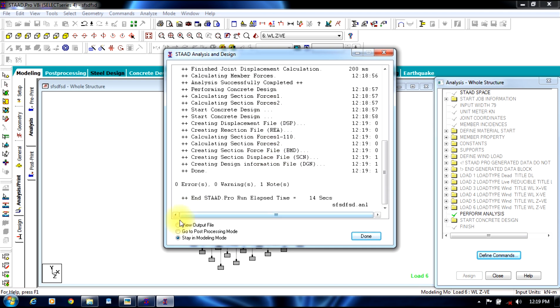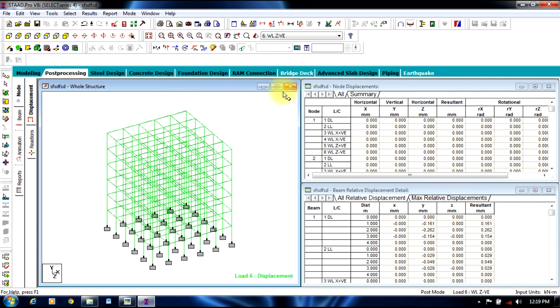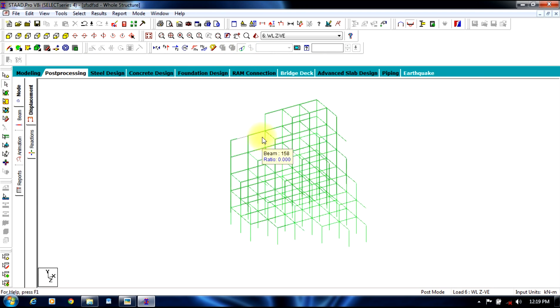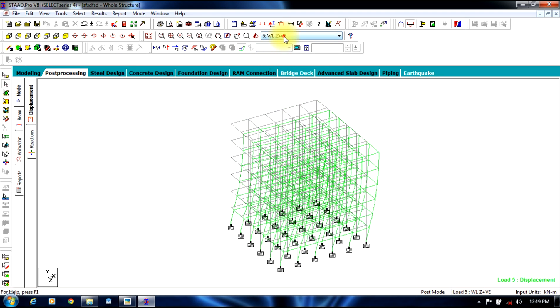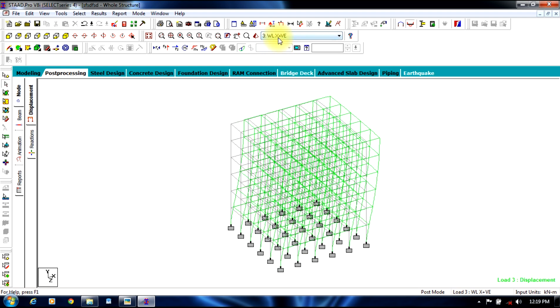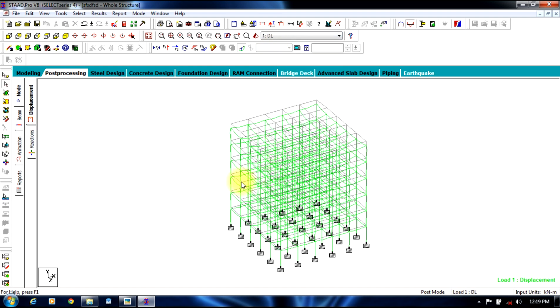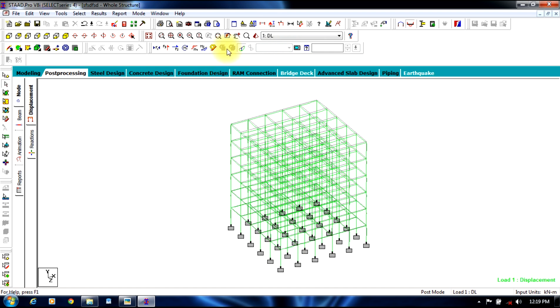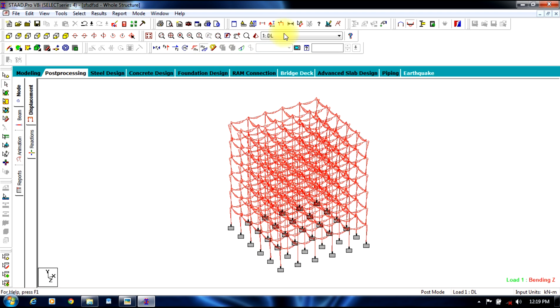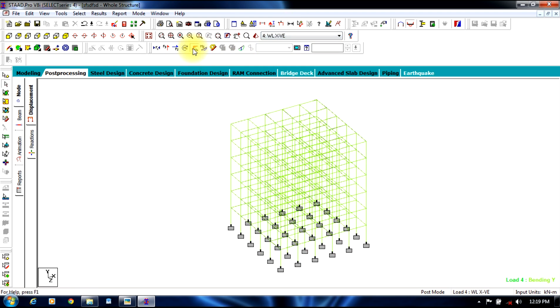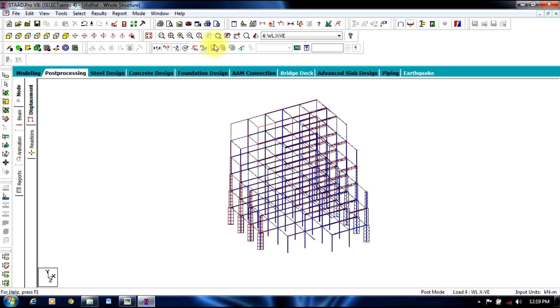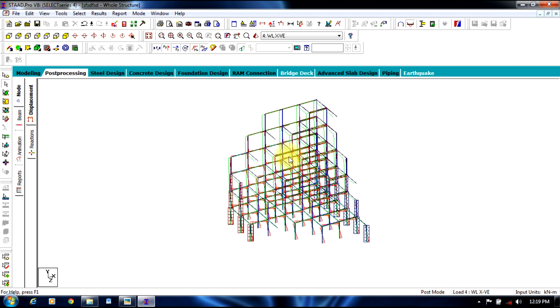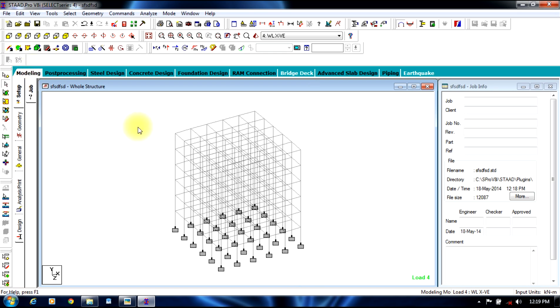But once finished, you can go to post processing mode to view the deflection, the particular type of loading. So in this way we get whatever we need: bending moment, shear force, axial force, deflection.